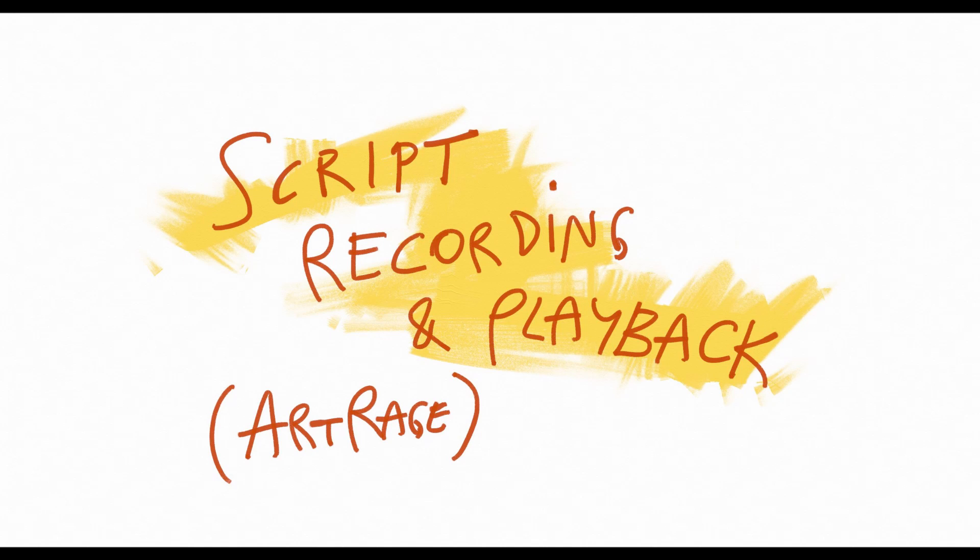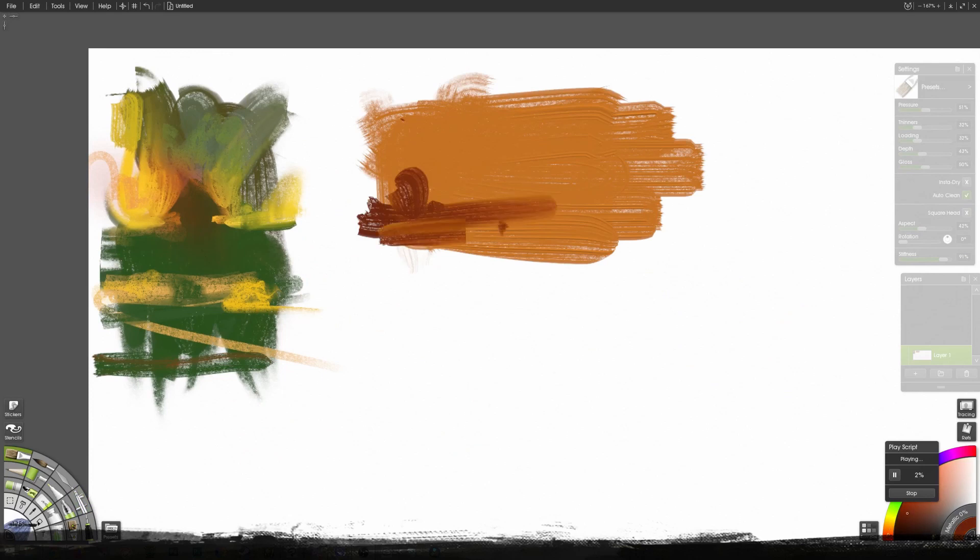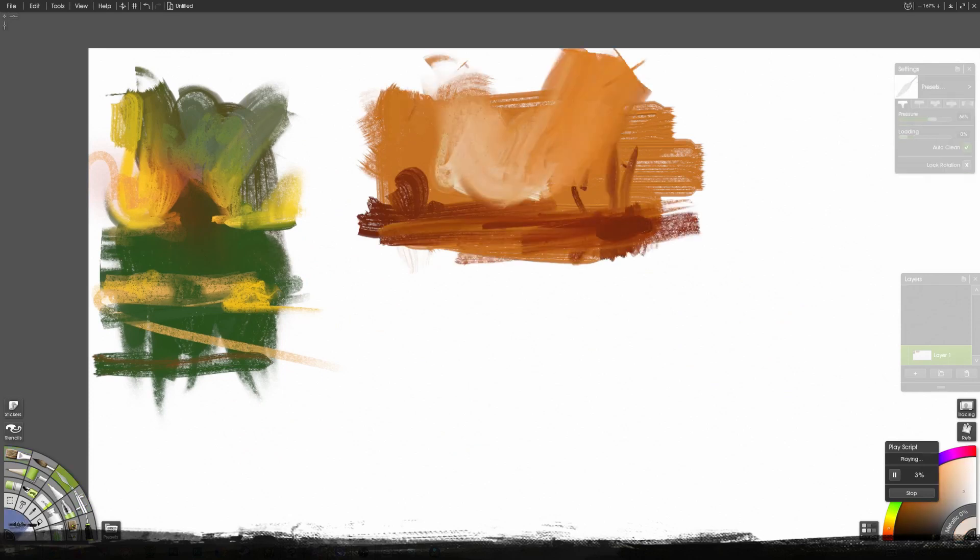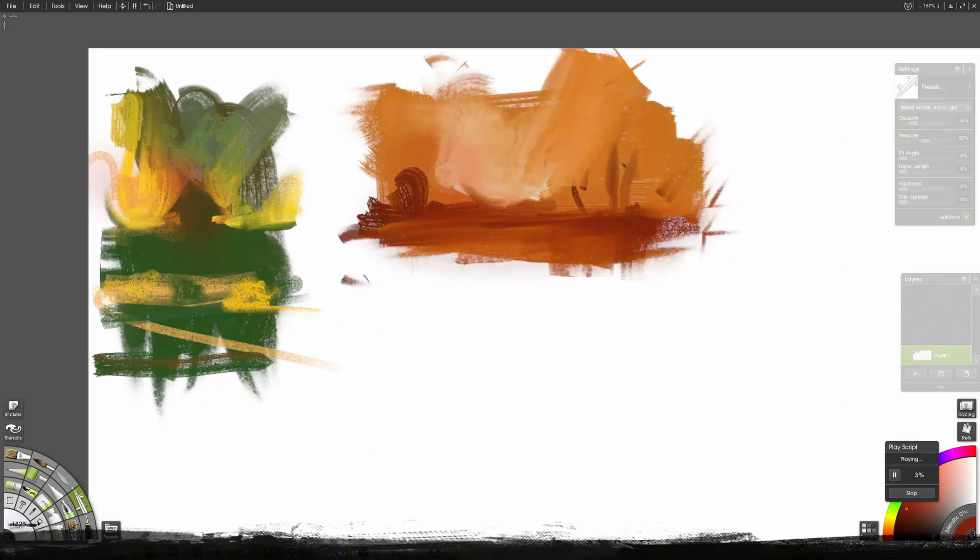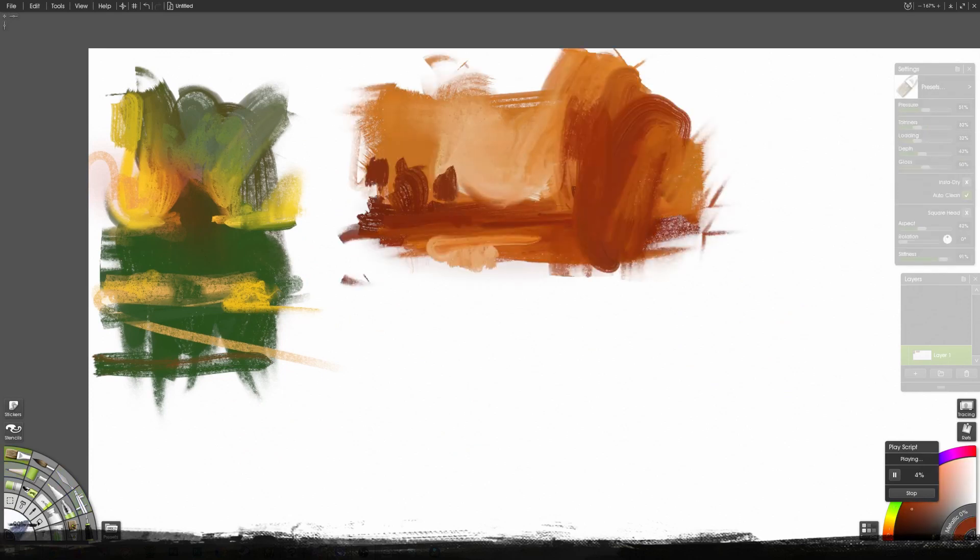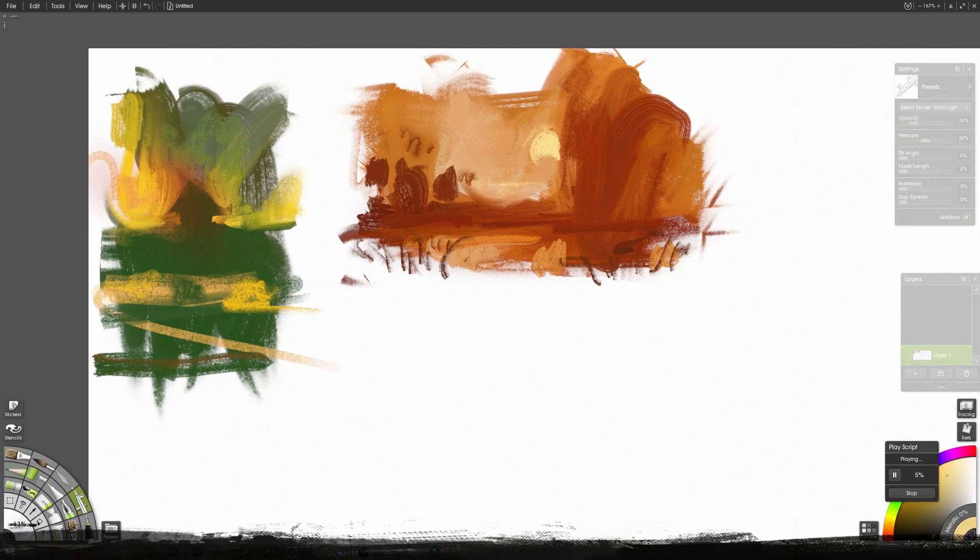In this episode: script recording and playback with ArtRage. Did you know you can record your painting in ArtRage and let the software not just capture and play back the strokes, but also reproduce it bigger or smaller?